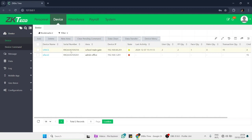Number two: the employees that are registered in the machine are synchronized with the software, which means that we have the same user data in our software as in our machine. Point number three: we make sure the employees have the same department and area. The authority and area must be allocated to the corresponding machine.